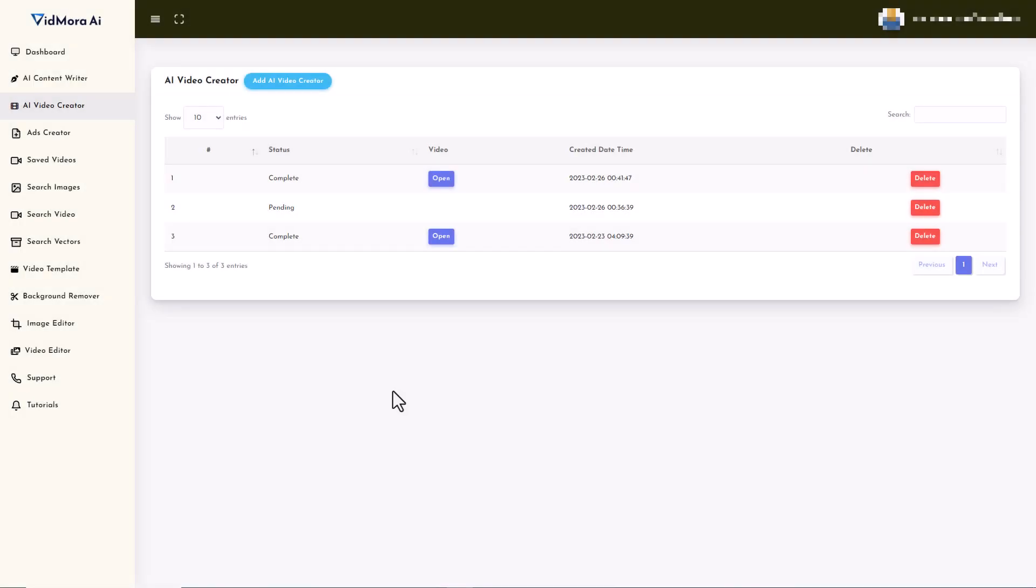So I've come back the next day. I've left it about 12 hours. I've come back the next day and still this video is pending and I suspect it will always be pending. I suspect this video will never get made. It's either fallen over somewhere in the back end or it's just too complicated because I added a lot of text. Either way, it's disappointing.